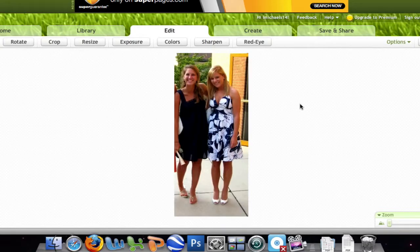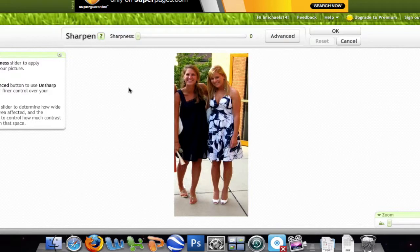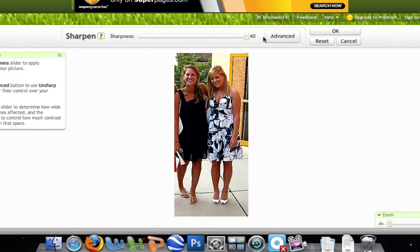Now, I'm going to work with the sharpness — make it a little crisper. So, I'm going to click Sharpen. This is if my picture is fuzzy. My picture is pretty crisp, but I'm going to change it to 6. If I wanted it extremely crisp, I would go all the way to 40.